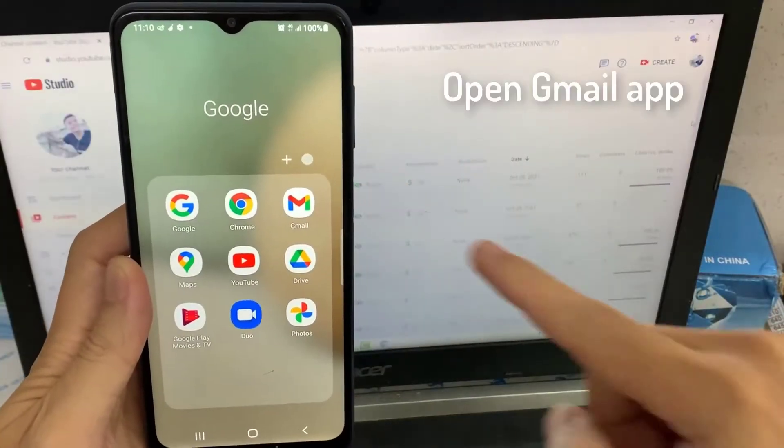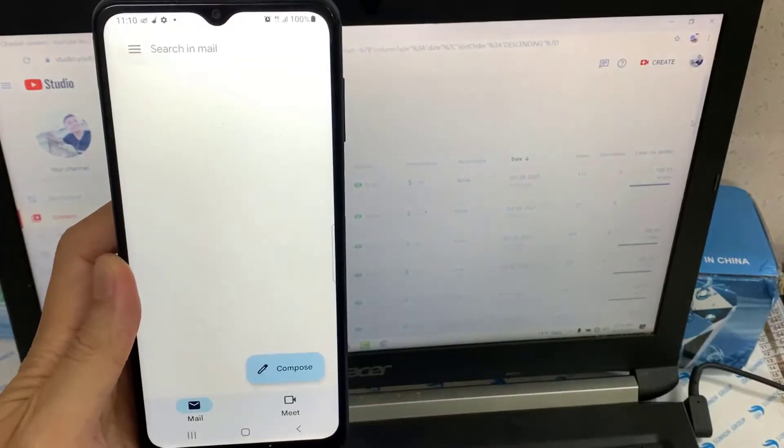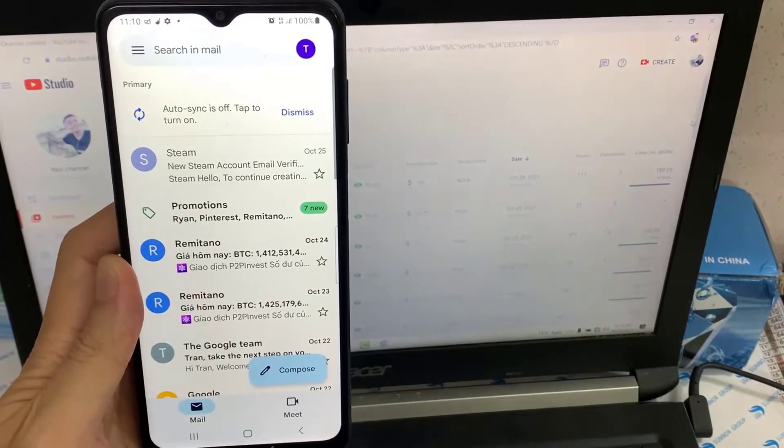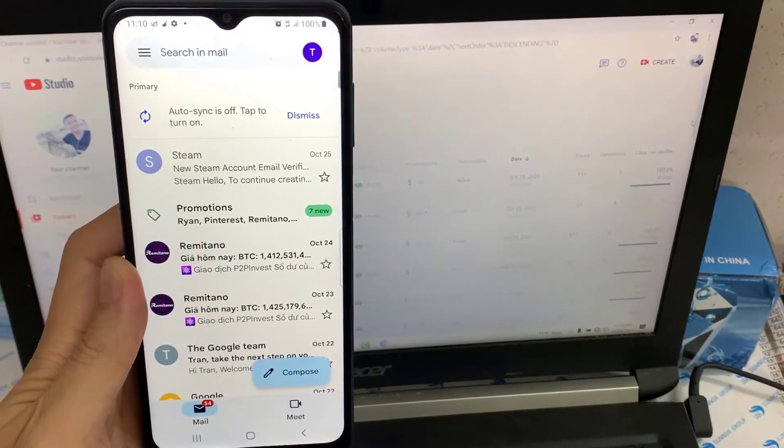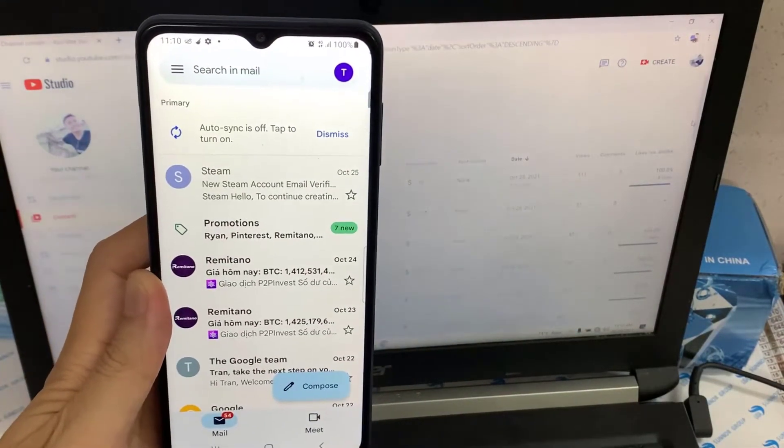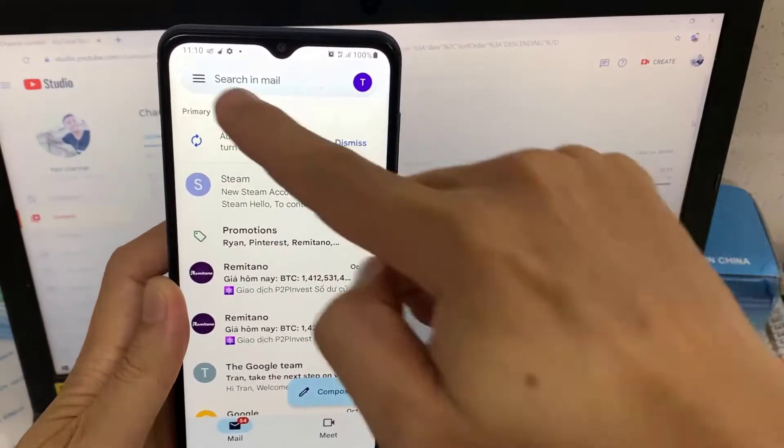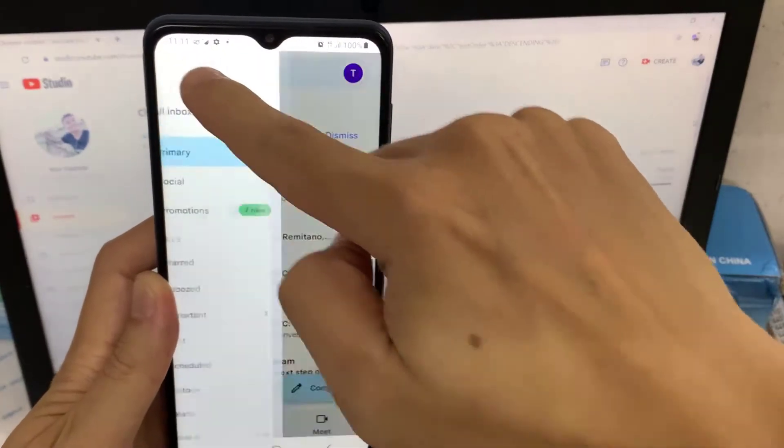First of all, open Gmail app. In the top left hand corner, you should see three little dots. Tap on it.